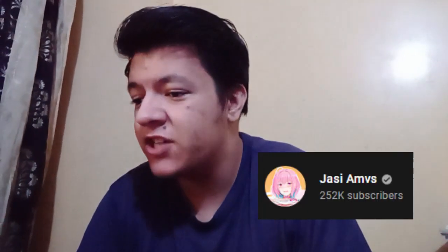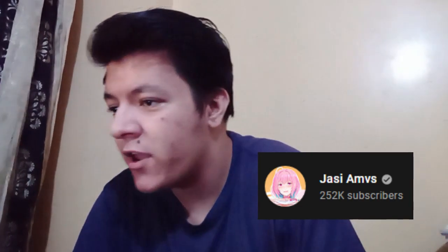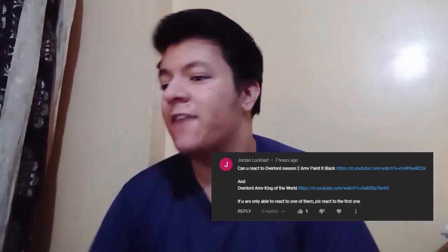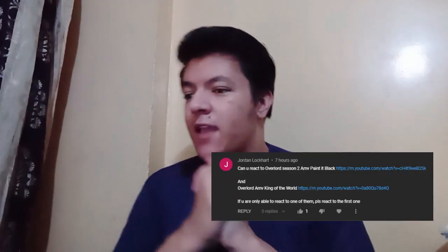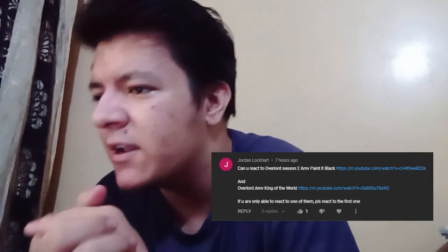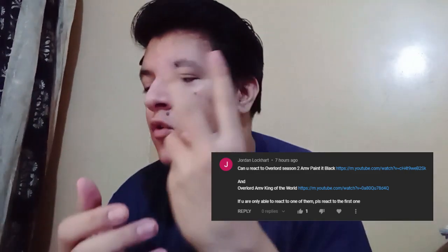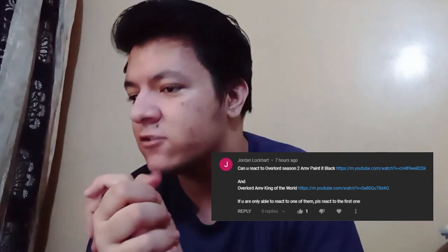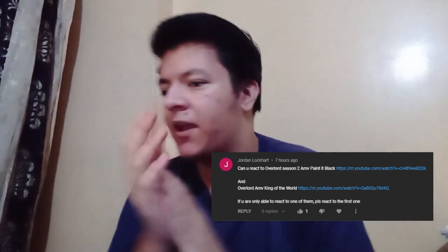to Overlord Season 2 AMV Paint it Black, and it's a video by JC AMV. Shout out to my boy Jordan Lockhart for recommending me. I think he gave me a link to like two AMVs or something. I'm gonna make separate videos for both of them. And yes, if there is any other AMV you want me to react to, just comment down below because this channel runs by you. So yeah, without further ado, without wasting your time, let's do this.